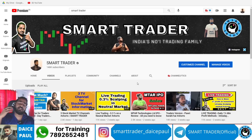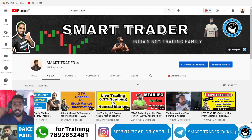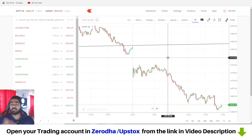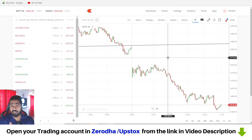You can open your demat or trading account for zero cost — Upstox, Angel Broking, or Alice Blue. The link is in the video description, so utilize it. In this particular video we are going to discuss a strategy based on a set of indicators in a different chart style which you can utilize.